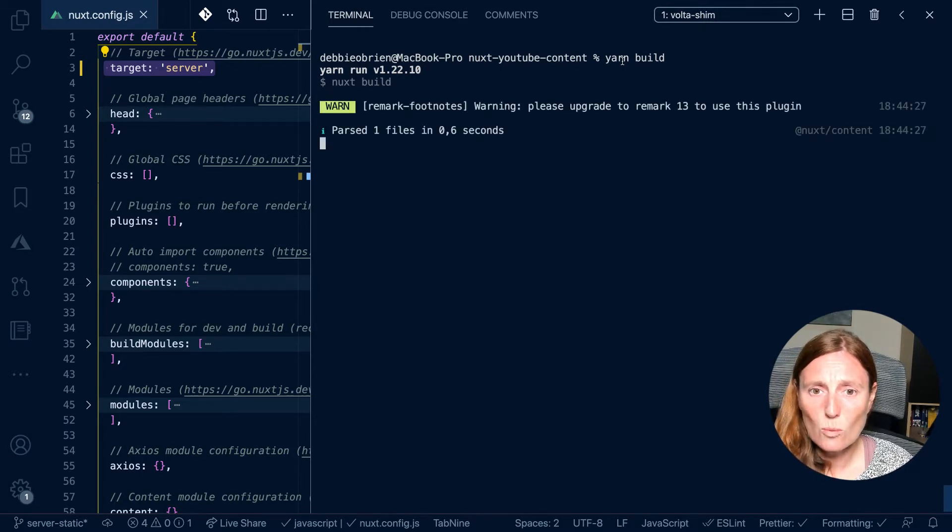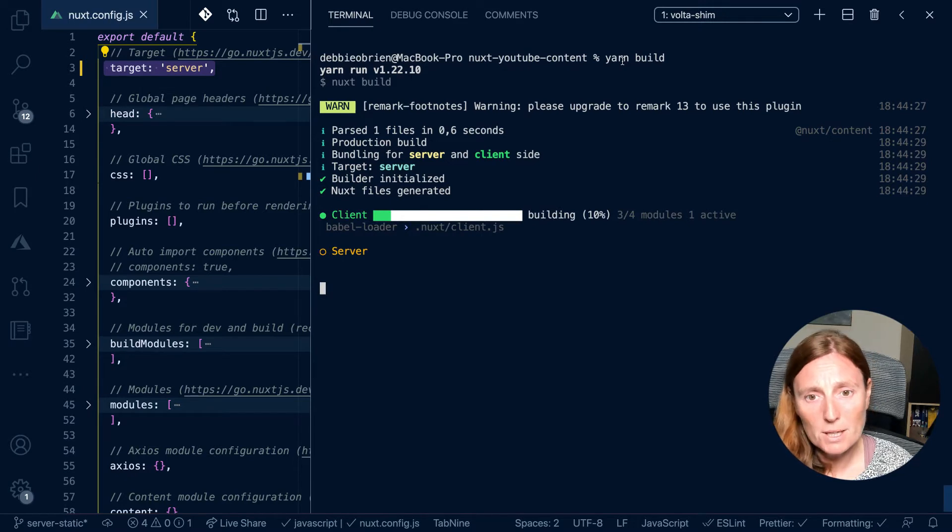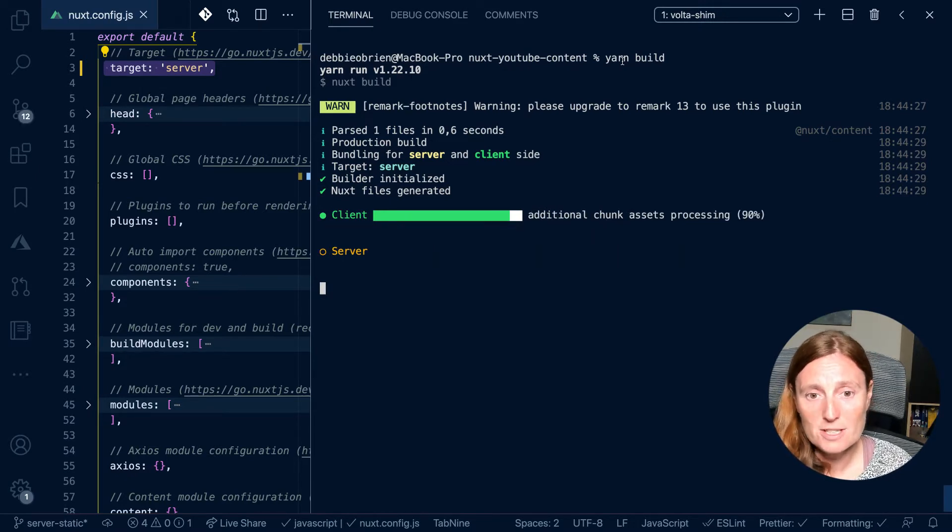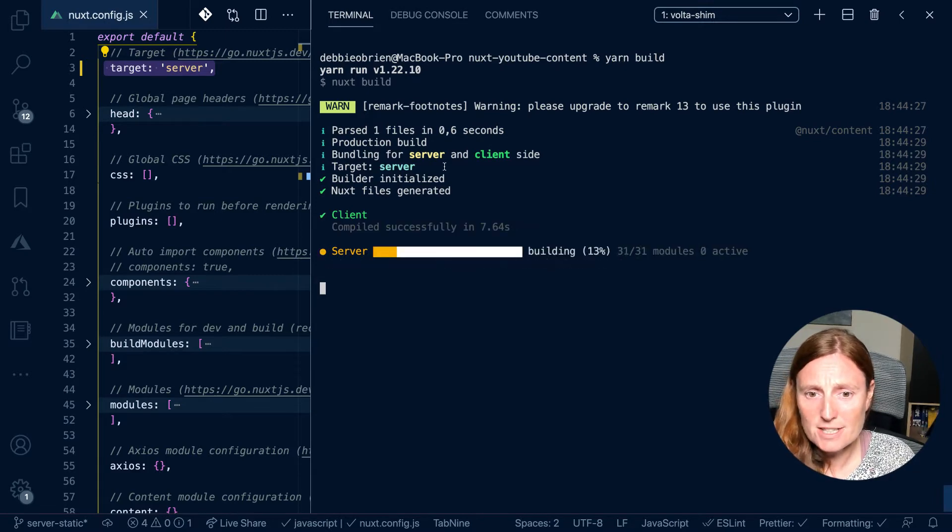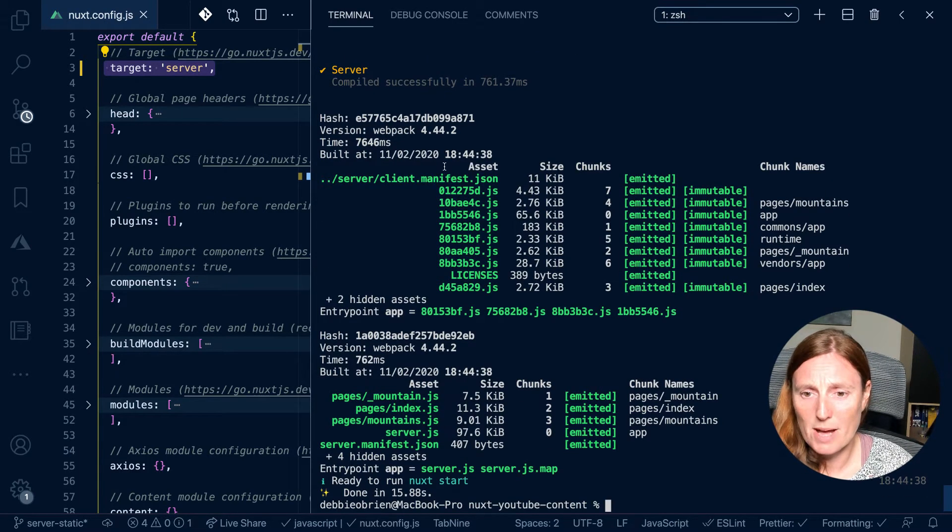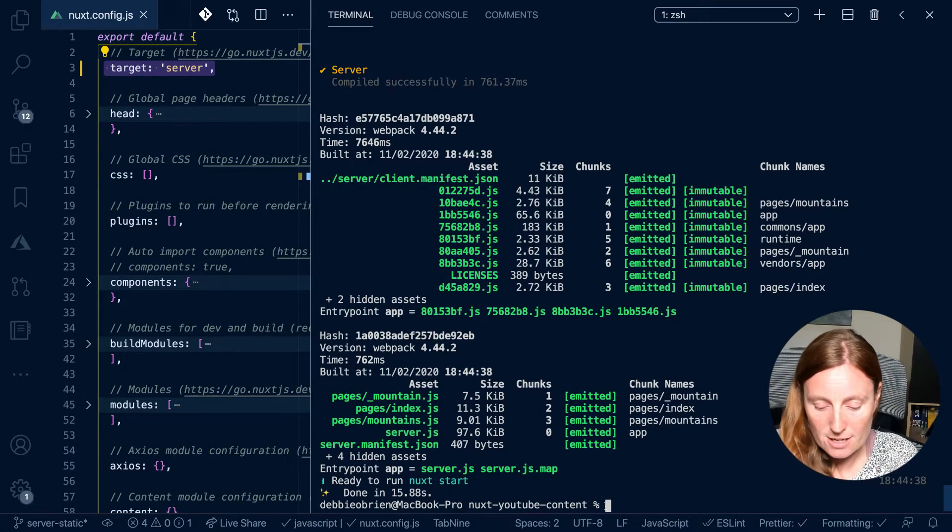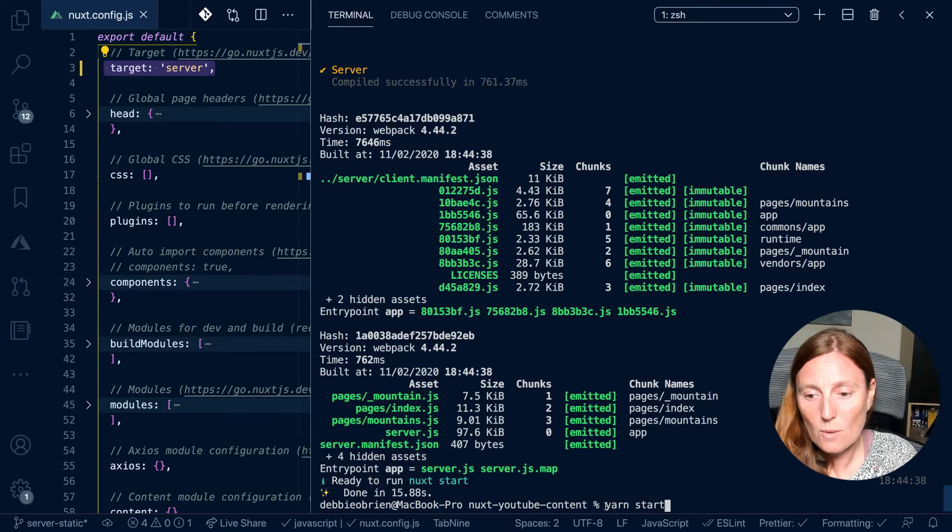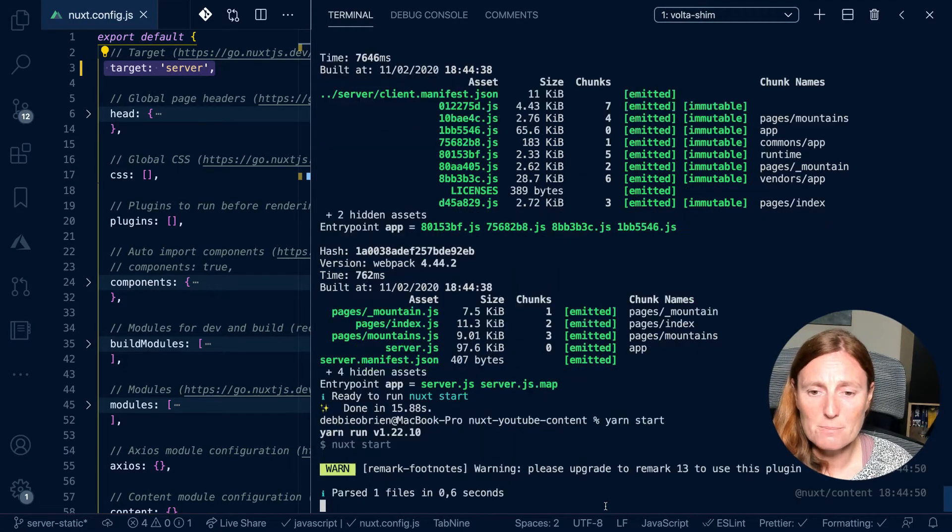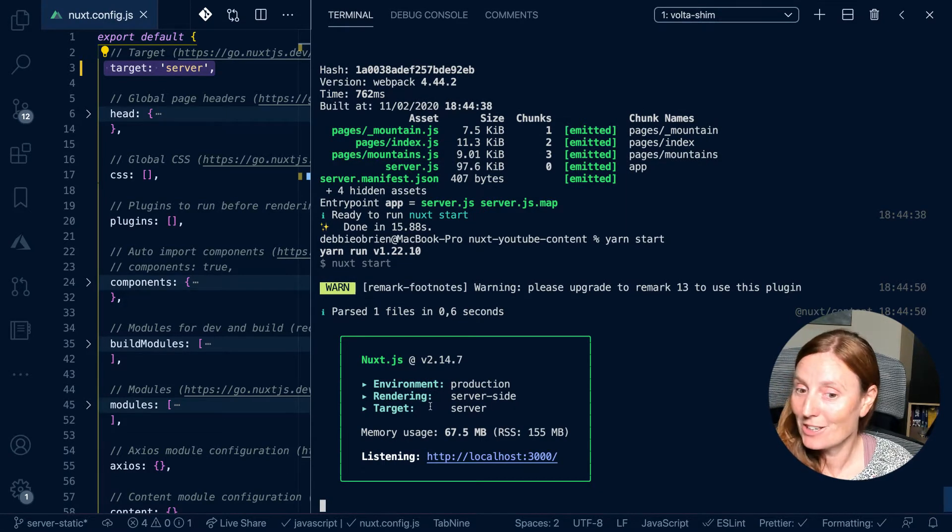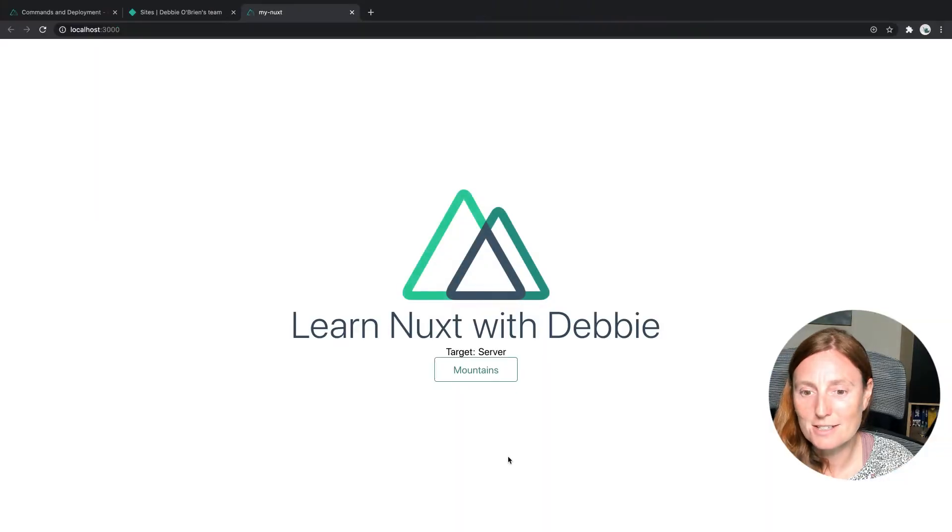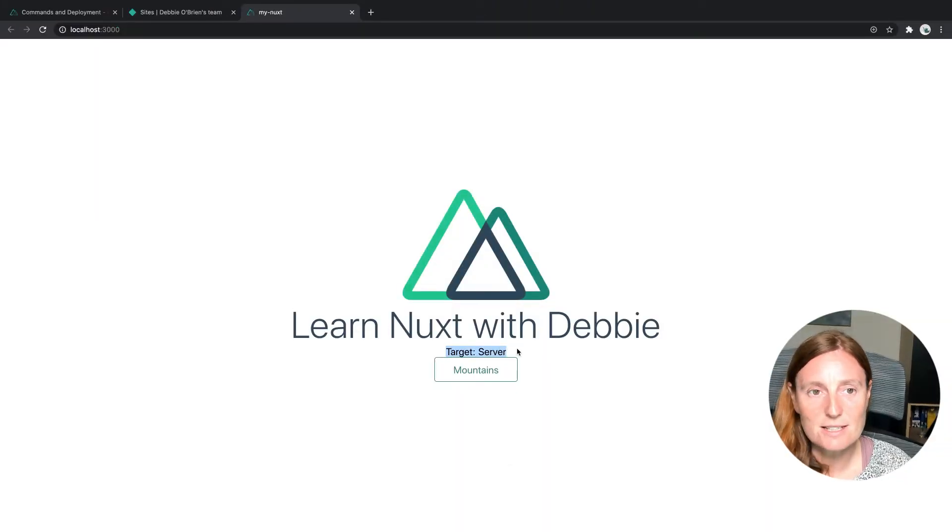So I want to build my application for production. So I'm going to use the command yarn build. This will run my Nuxt build command. And what it will do is it will do a production build bundling for server and client side using webpack with a target of server. So as you can see now, it's got all this webpack bundling has been done. And it tells me it's ready to run Nuxt start.